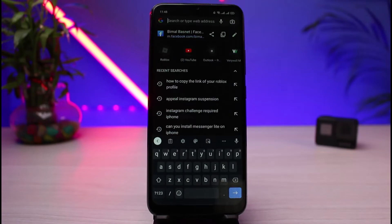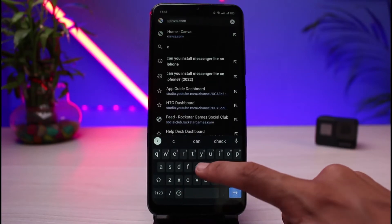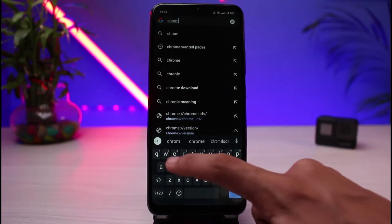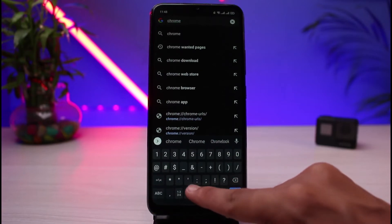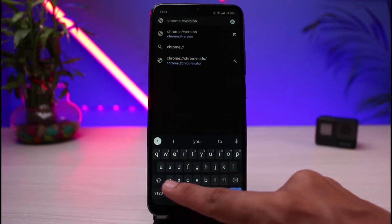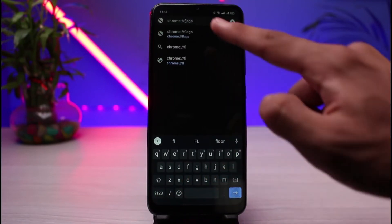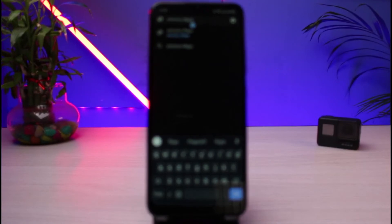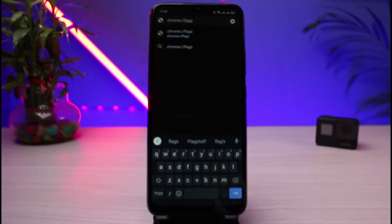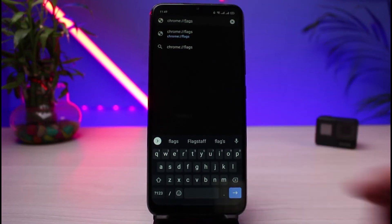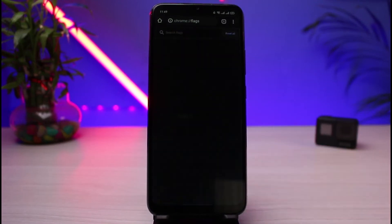To import passwords, you'll need the desktop version of Chrome. First, go to the URL bar and type in chrome://flags — that is chrome, colon, double slash, then the word flags — and hit the search button.